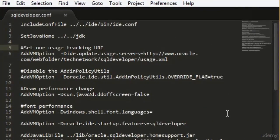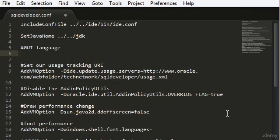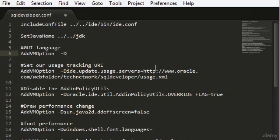To change the language, I need to add a new setting here. There's not a specific place to put this new setting, so I'm going to put it here almost at the beginning. I will put a comment to help me remember what it is for in case I open the file again in the future. We need to use the AddVM option command to pass the parameter to the Java Virtual Machine when it starts the application. The parameter we need to add is user.language, and I will set it to 'en' for English.